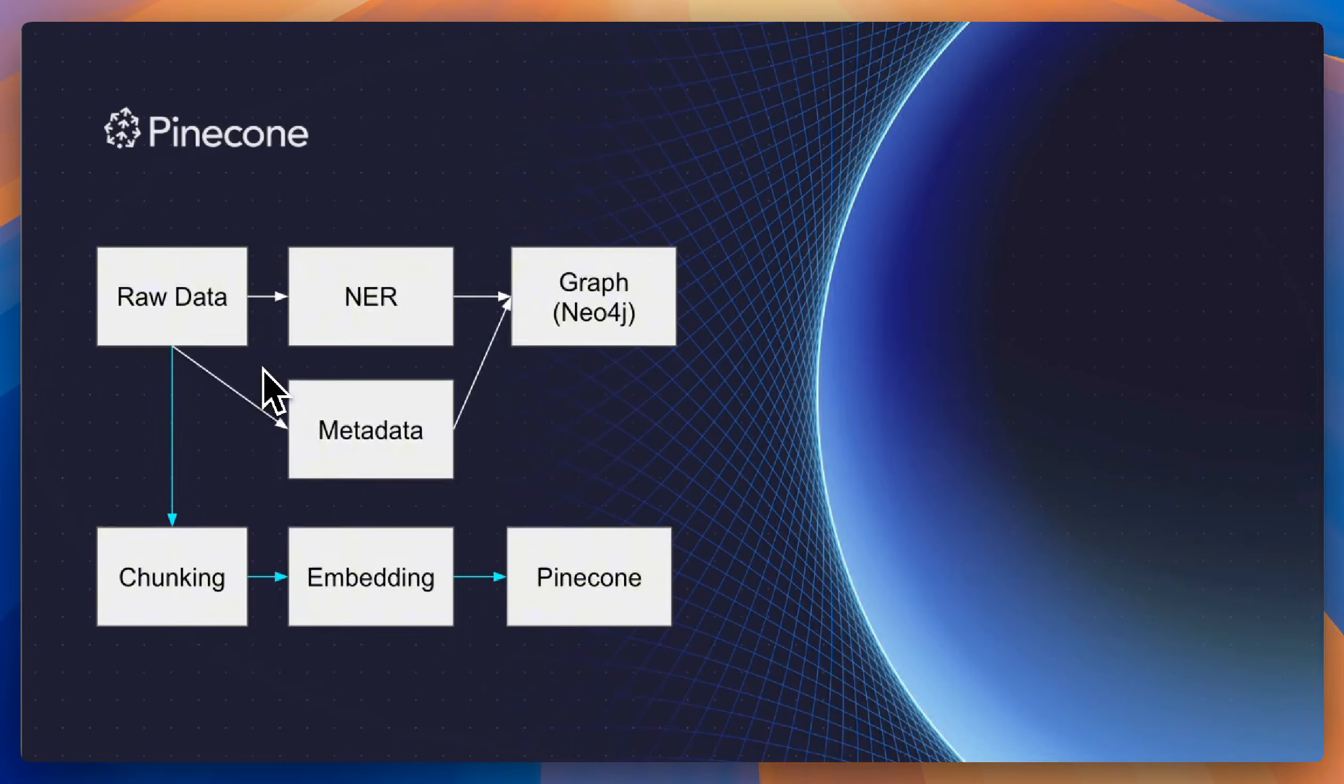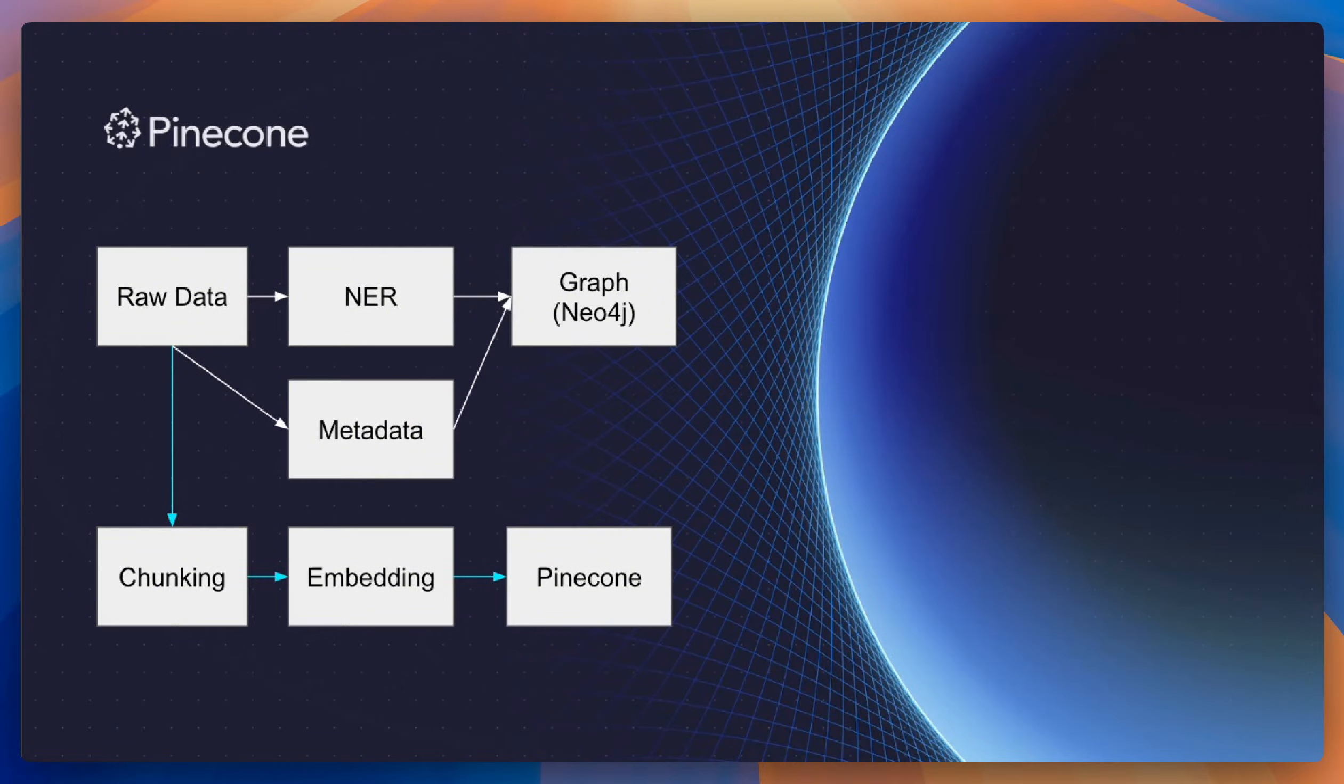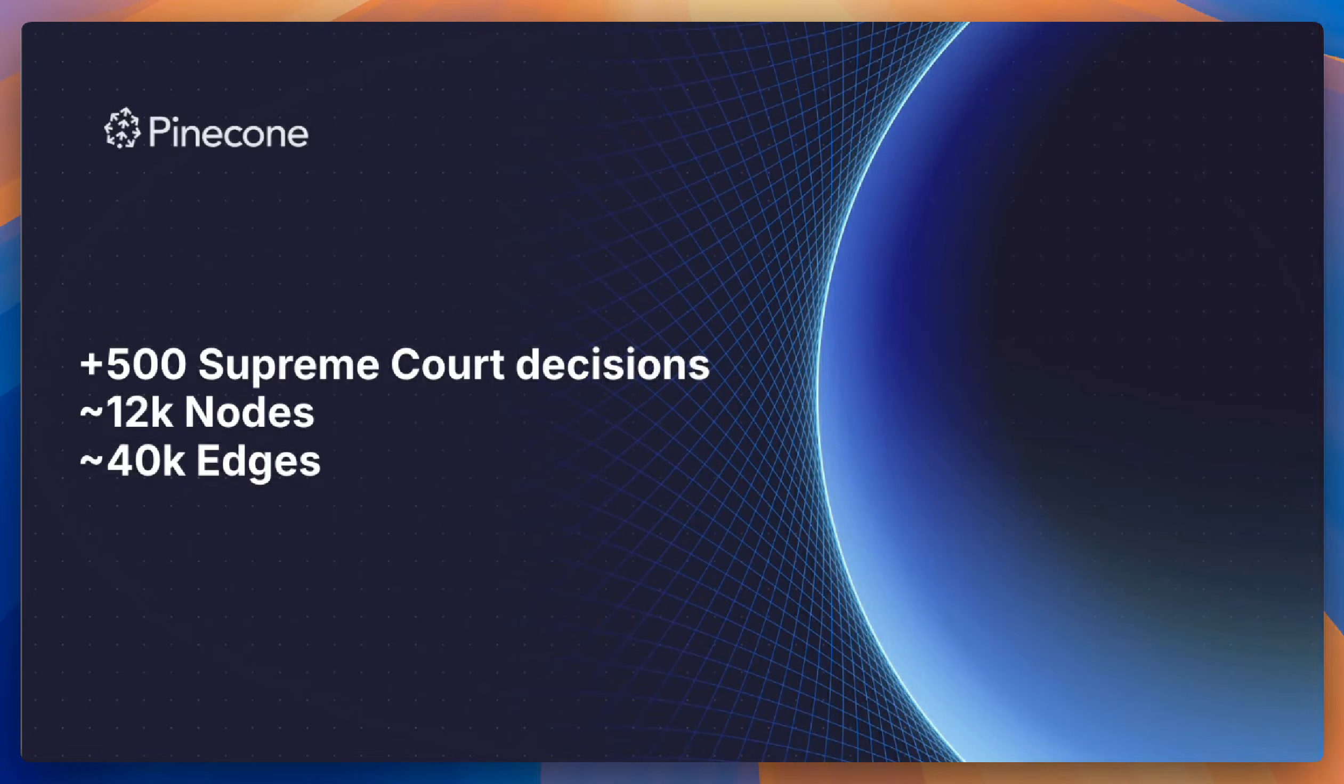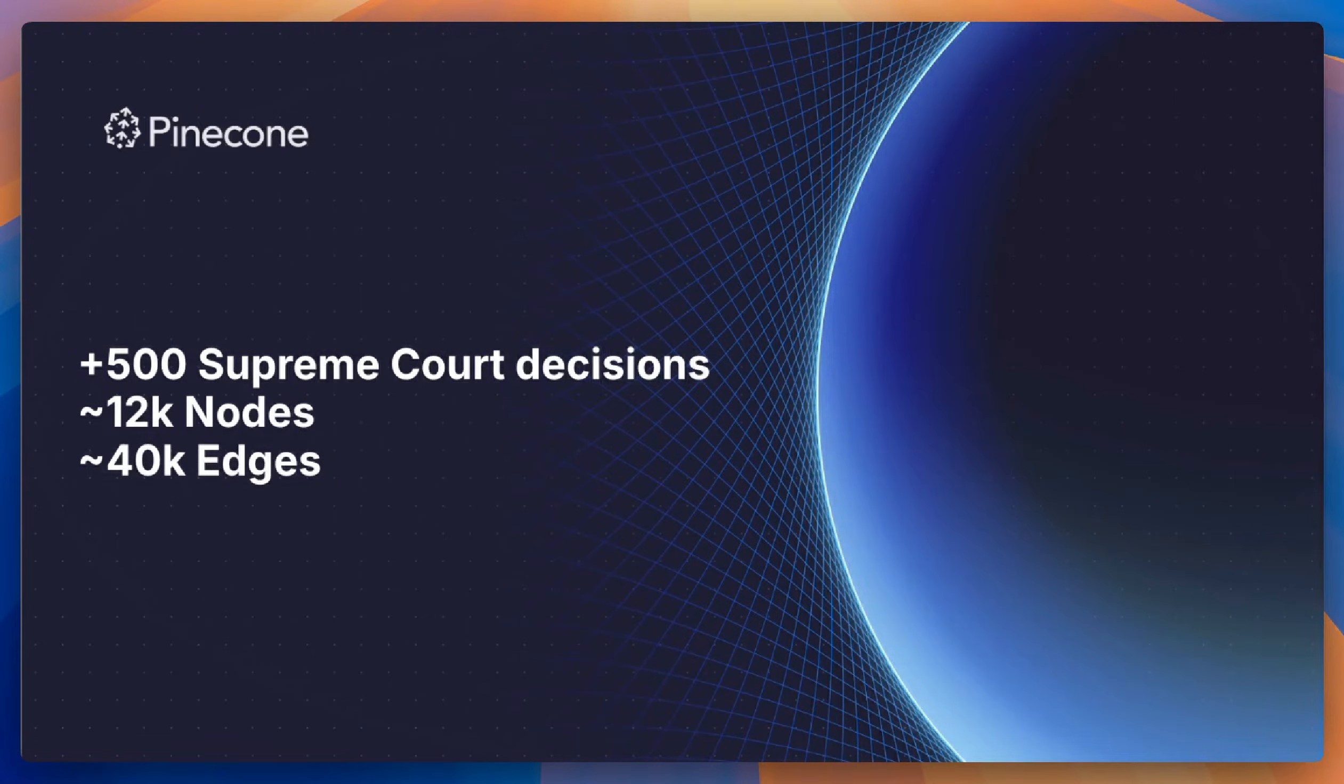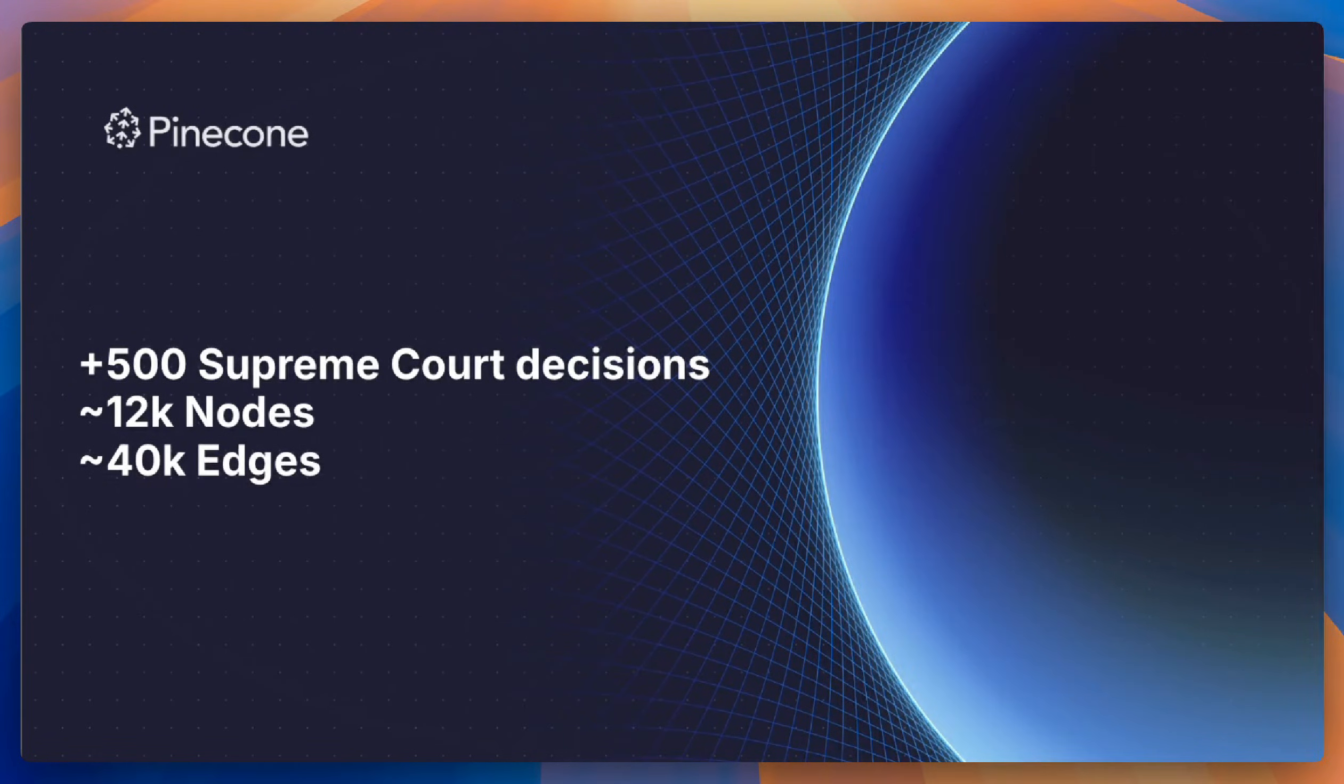And then in parallel, we ran through the regular RAG process where we chunked data, embedded it, and upserted it into Pinecone. The data that we used was a set of Supreme Court decisions that are openly available. And from about 500 decisions that we processed, we created a graph of about 12,000 nodes and 40,000 edges.